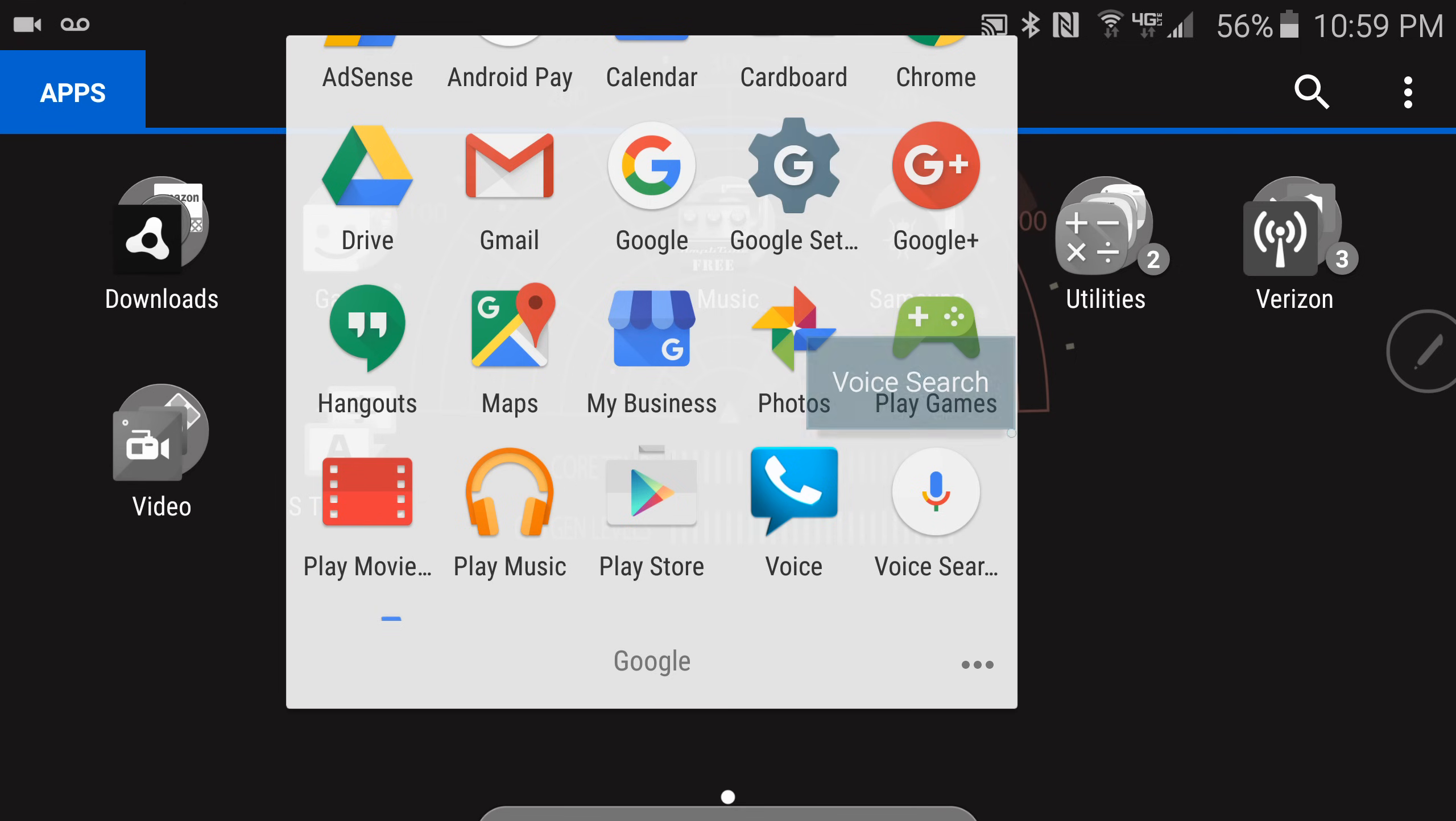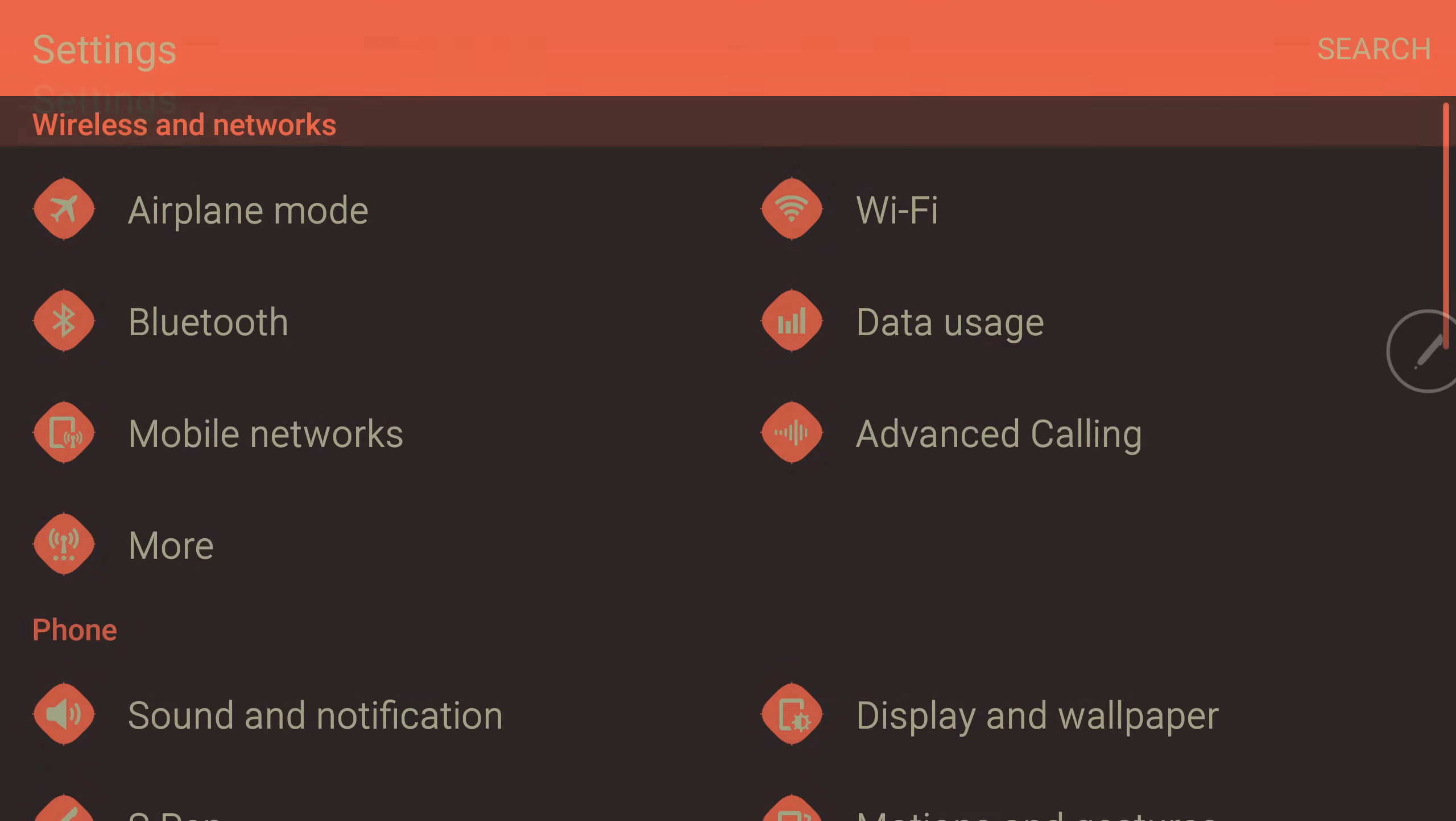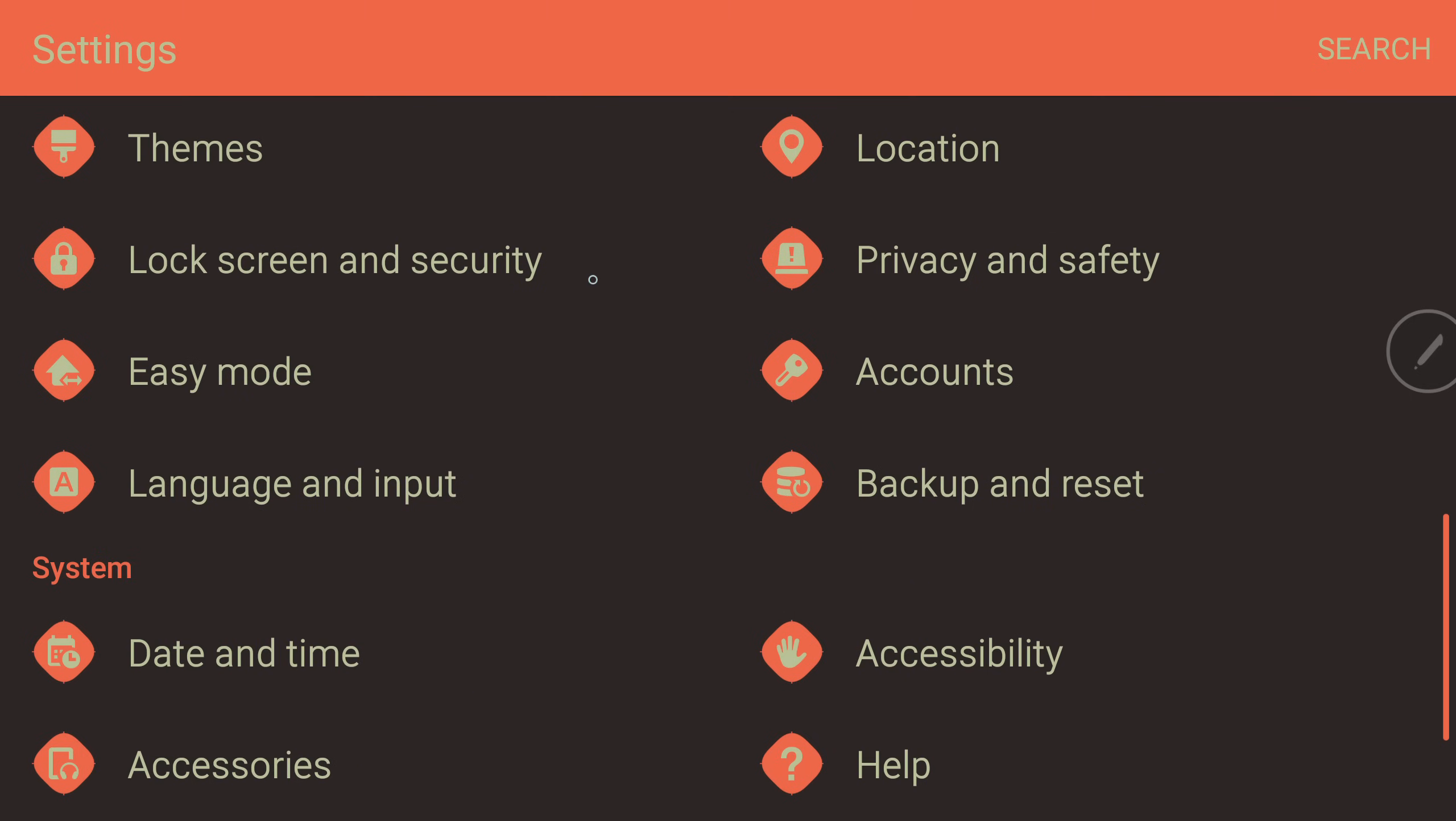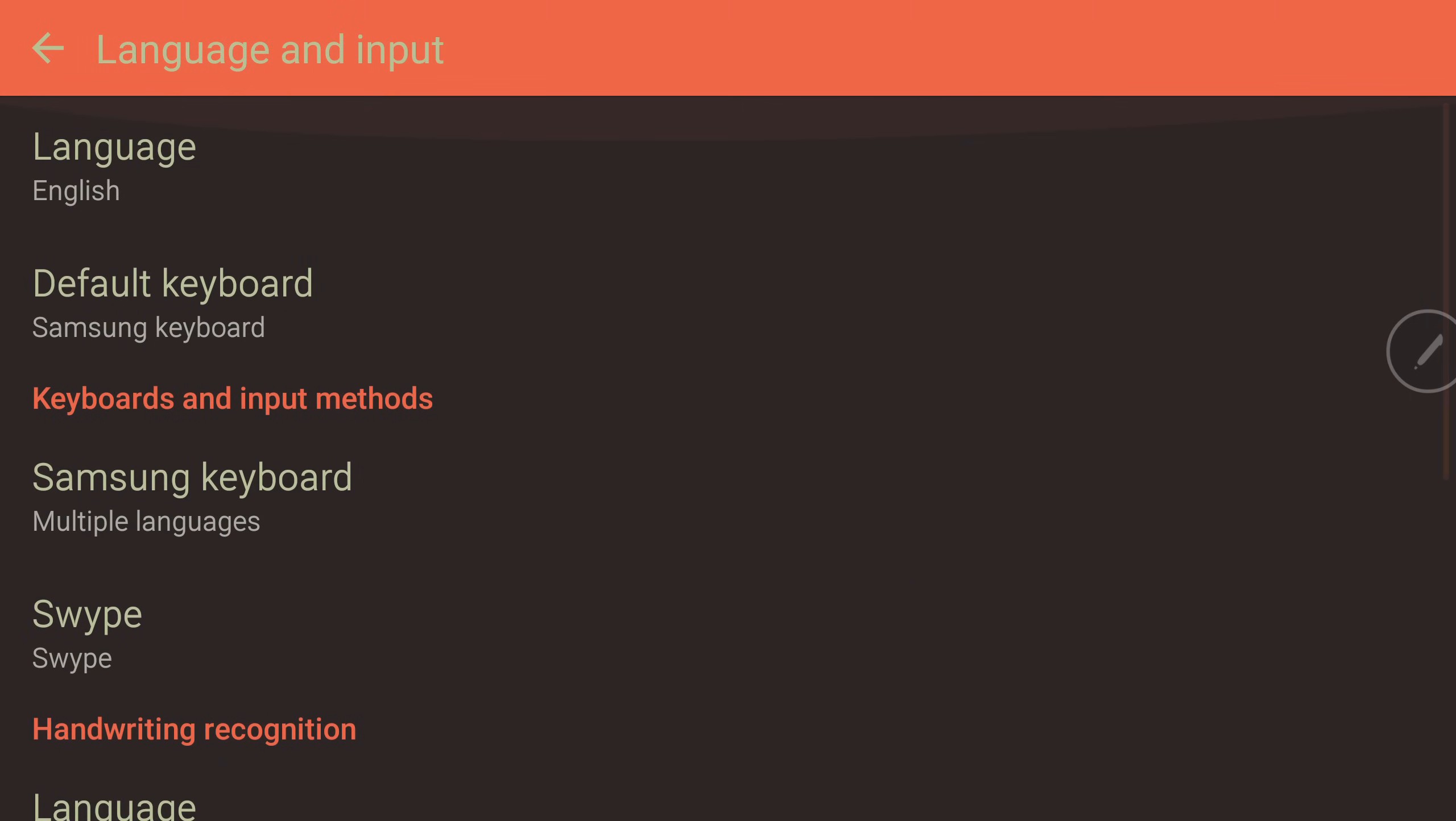After you have those, go into your settings. From there, look for your language and input folder and find the default keyboard option.